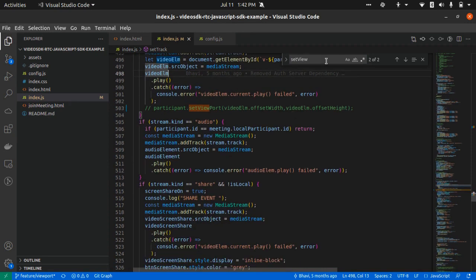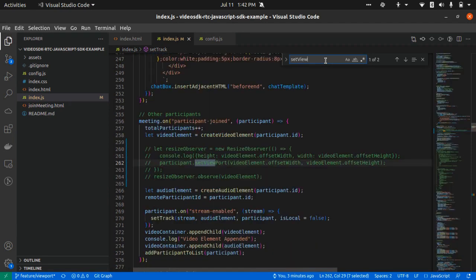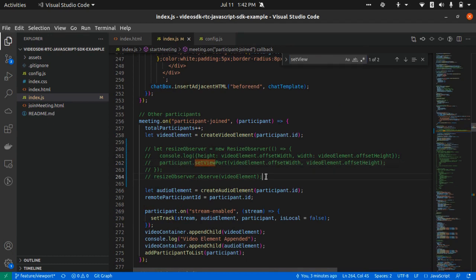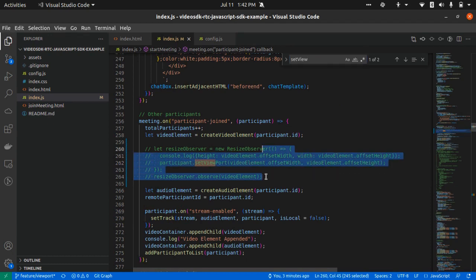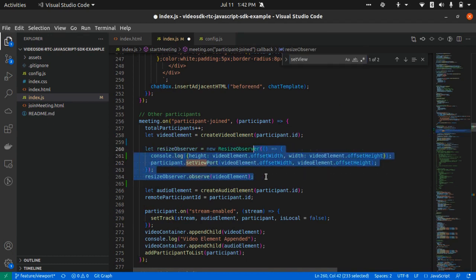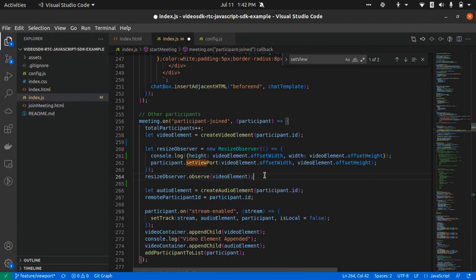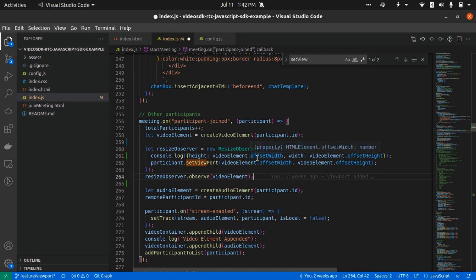Now what is a resize observer? Whenever the height or width of that video element will change, it will provide you a callback. And whenever you get that callback, what is supposed to be done is call the set viewport method with the height and width of that video element for that particular participant.